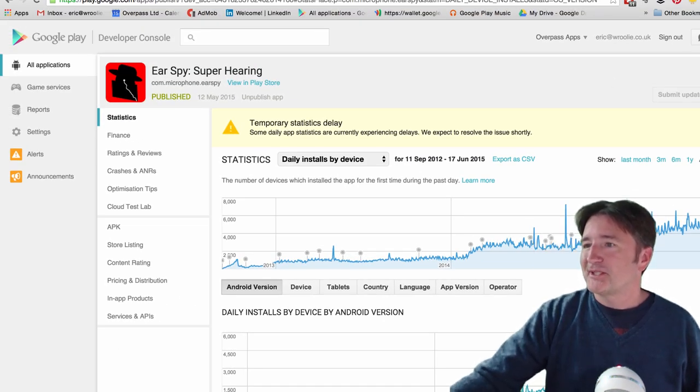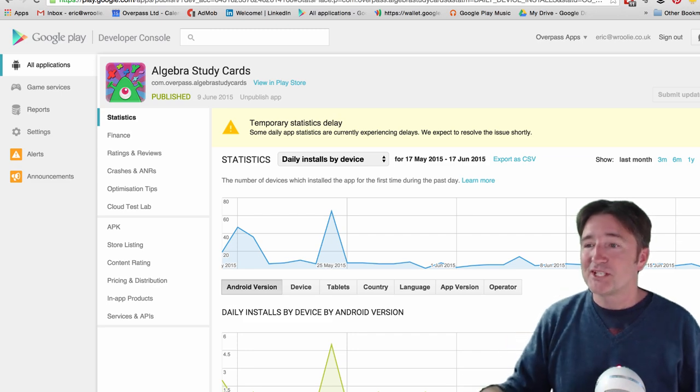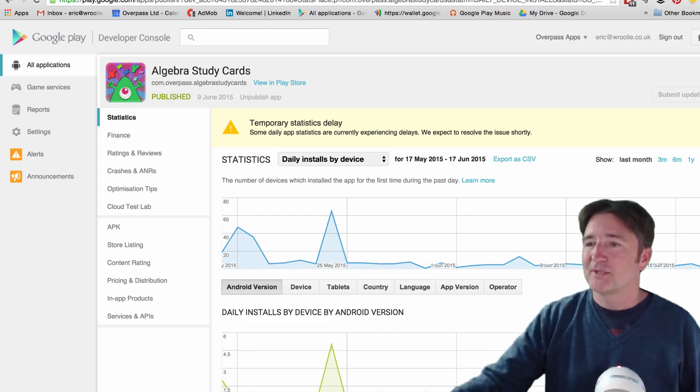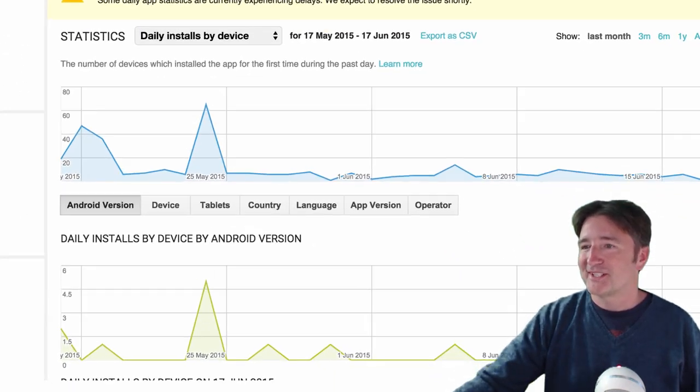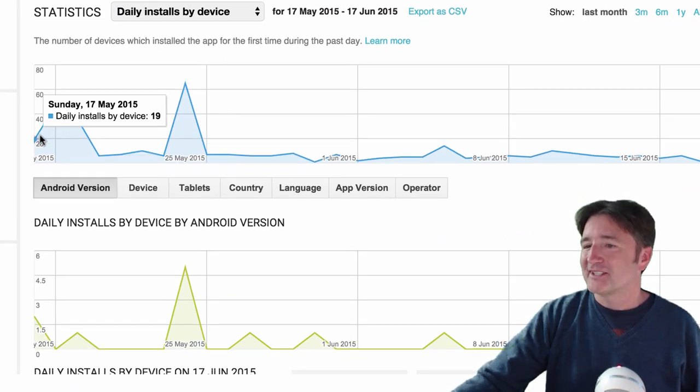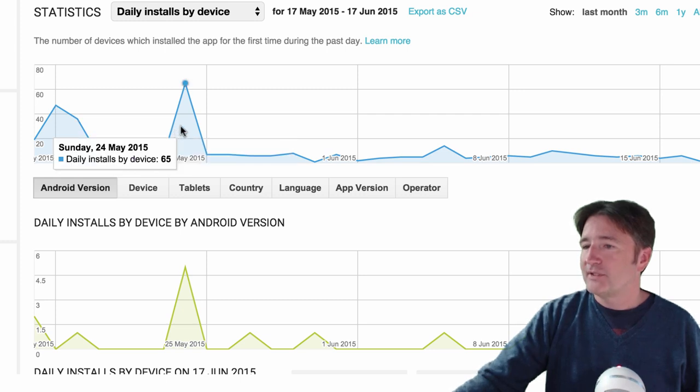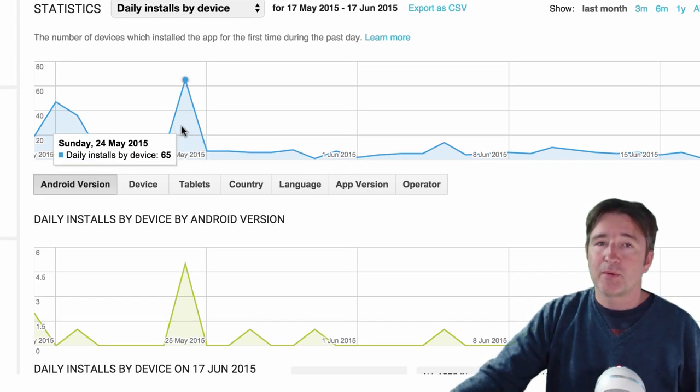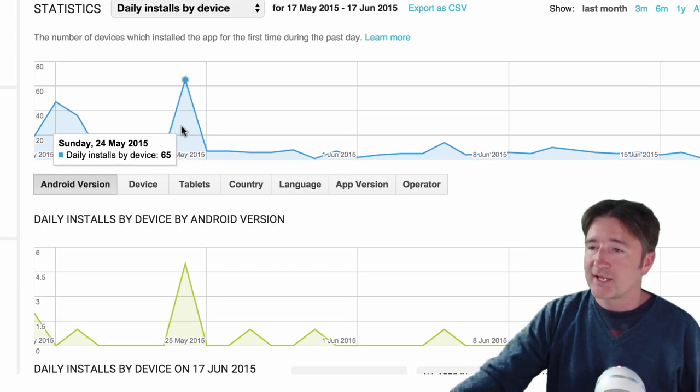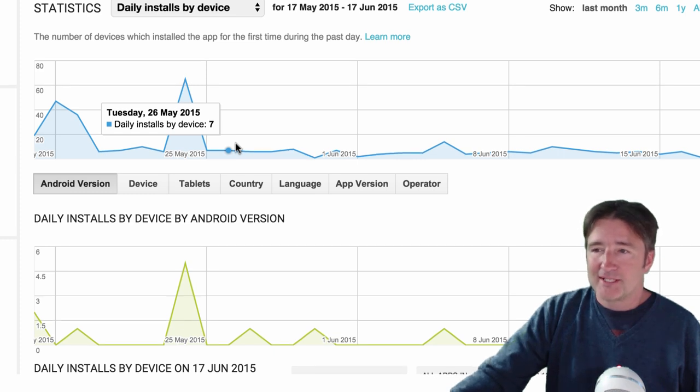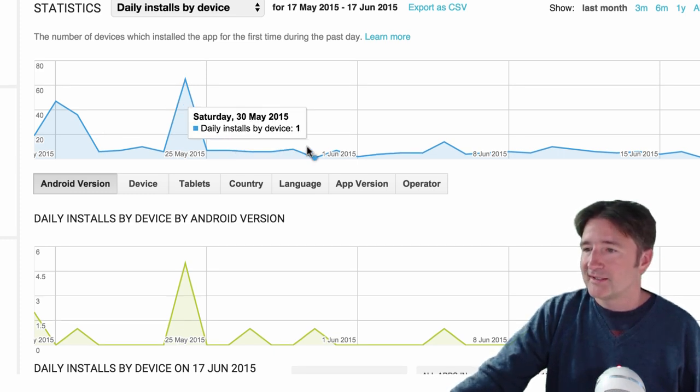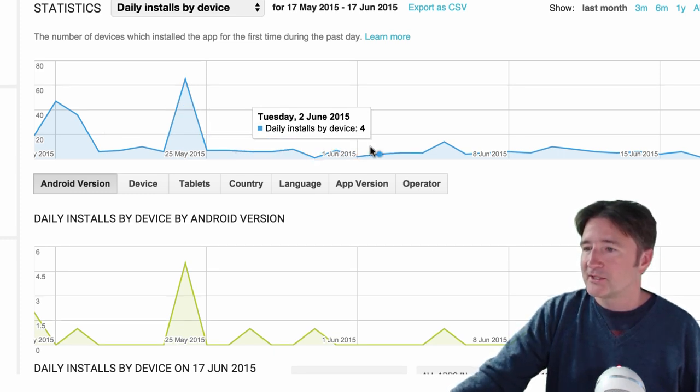So let me compare this, contrast this with one we just released a few weeks ago which is Algebra Study Cards. Now Algebra Study Cards, you see here we got a few downloads, 65 downloads. That was a day where I was running Facebook ads, so it didn't really, compared to how much money we spent, it was not a lot of downloads.